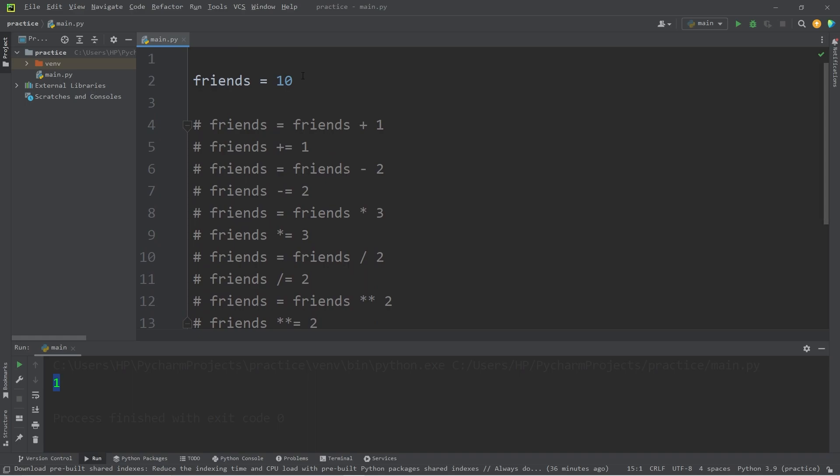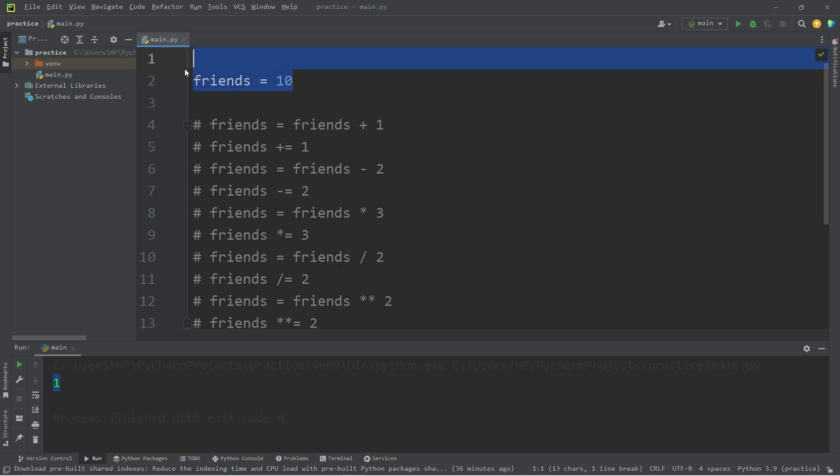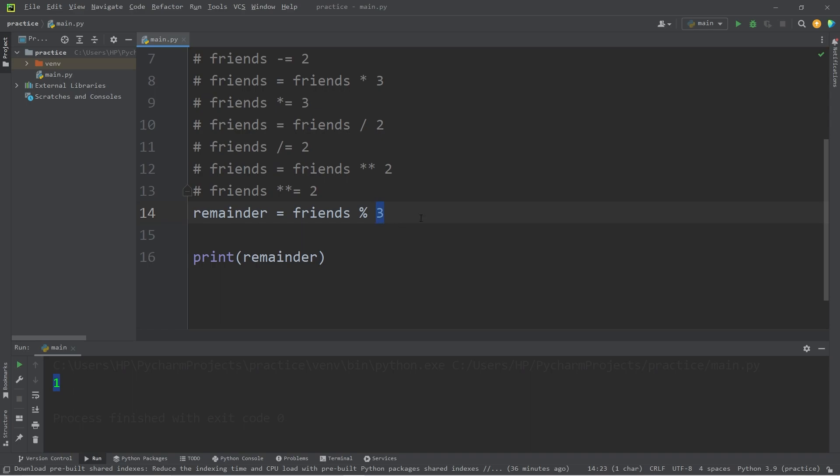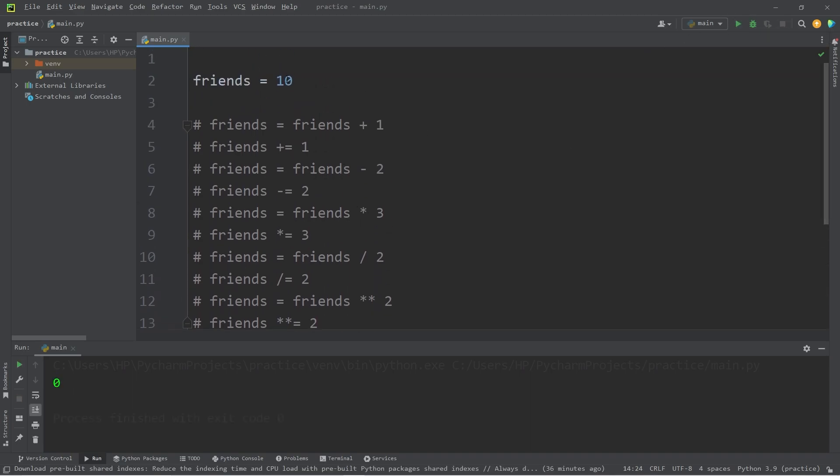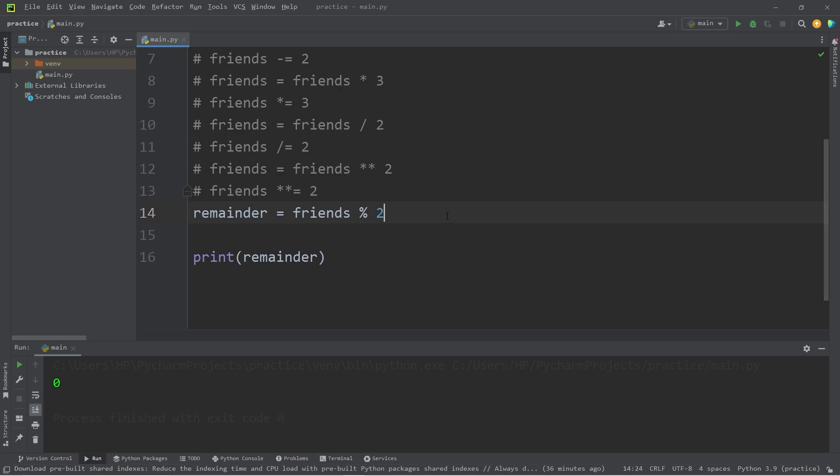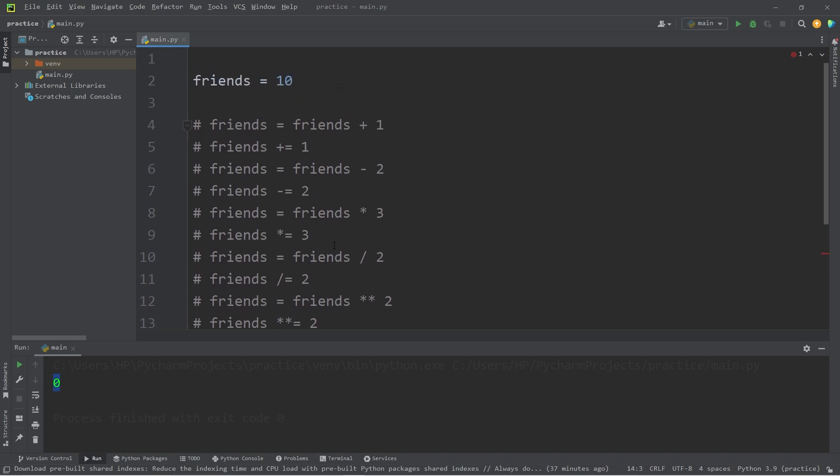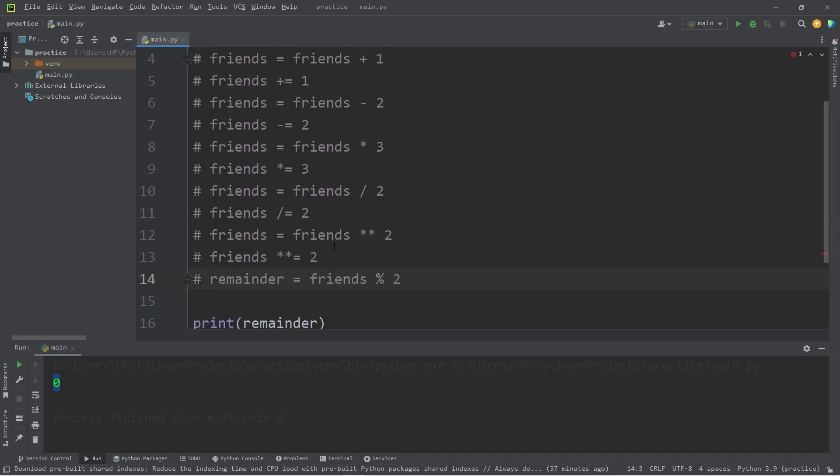It's kind of like in class, when the teacher says for everybody in the class to go into groups of three. Then there's always that one kid that's by themselves. That's kind of the same concept. We're dividing our friends into groups of three. Then the Modulus will give you the remainder. If we divided our group of friends into groups of two, well, ten divides by two evenly, so there is no remainder. So that is the Modulus operator. It's fairly popular to use this operator to find if a number is even or odd.